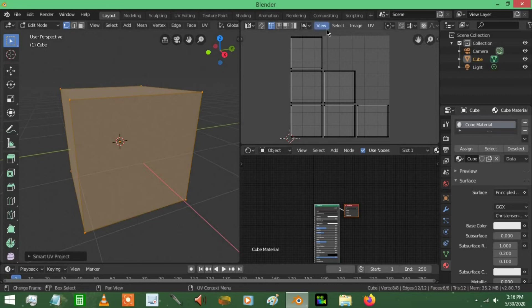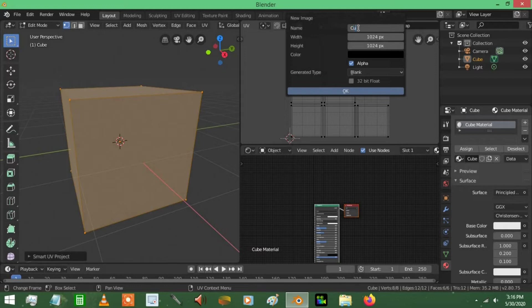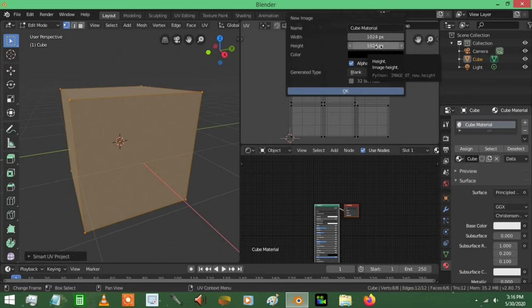Now we're going to go to the top here and find where it says new, just press that. You can call this, I'm going to call this cube material. Okay so this is where you're going to state the resolution. 1024 is great for me. If you're looking for a large amount of detail, by all means give this a higher value, but 1024 works really well for me, so let's press ok.